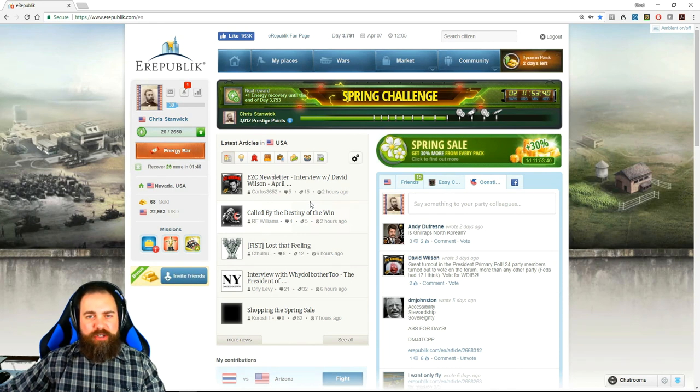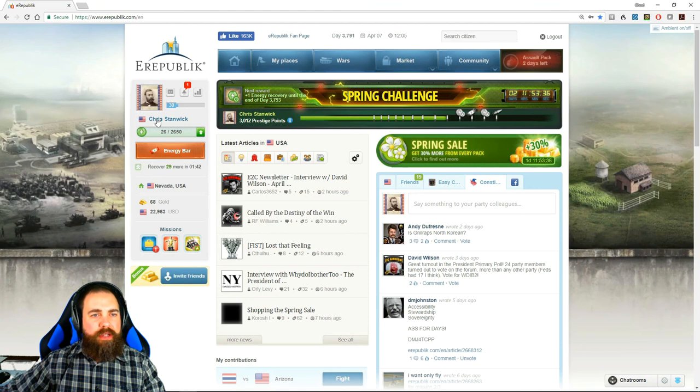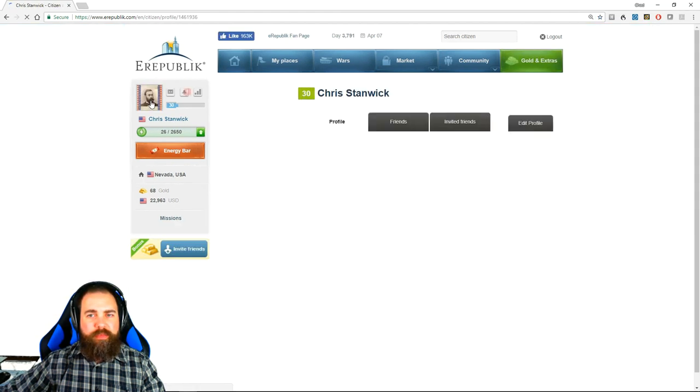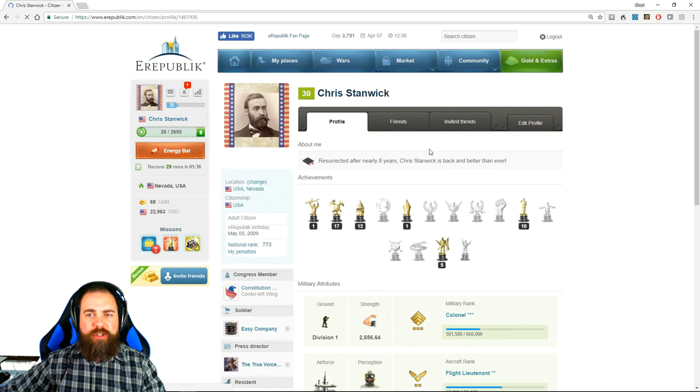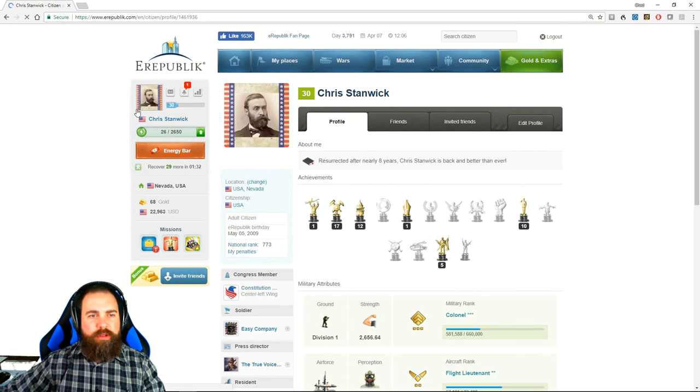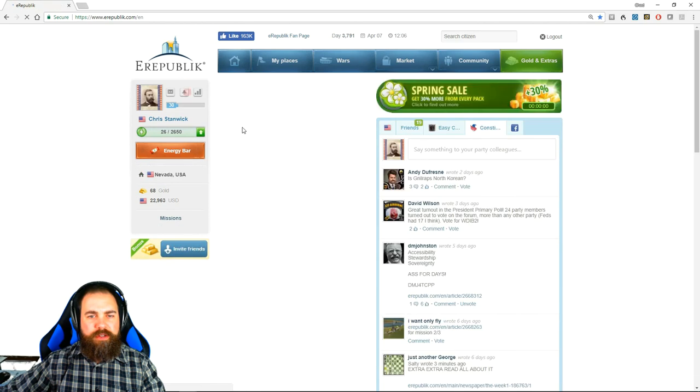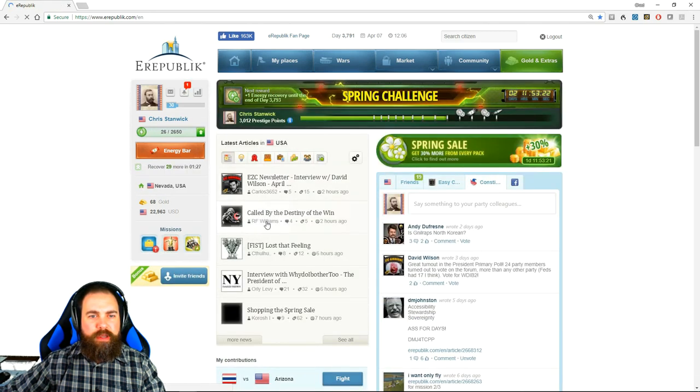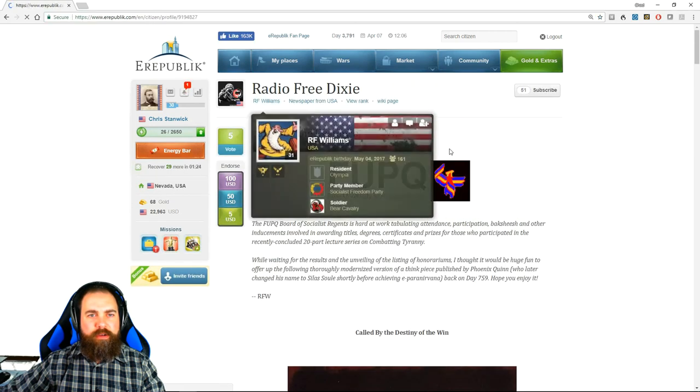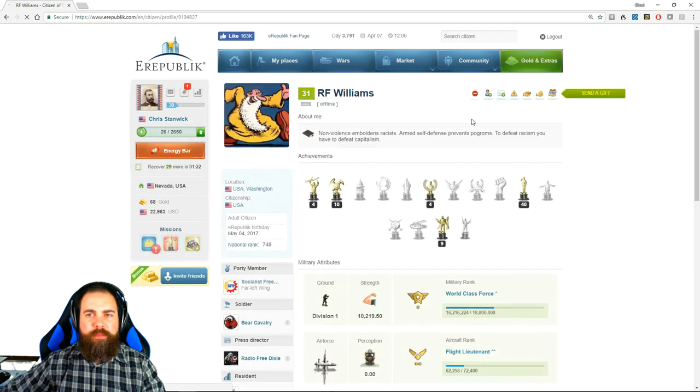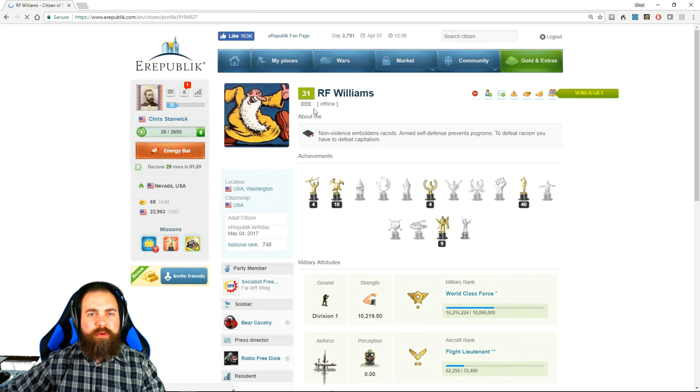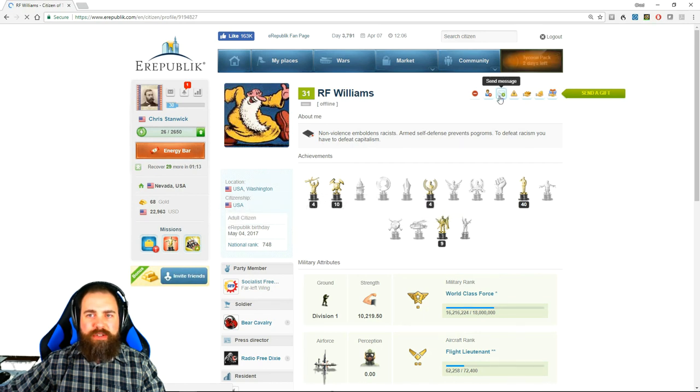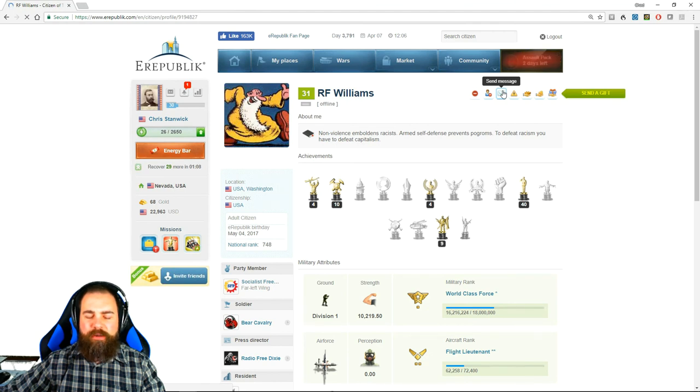If you have any questions at all or you need any help, please contact me. Once again, Chris Stanwyck in game. Make sure you add me as a friend. Let me click on somebody. I am not a friend of RF Williams. It's simple. You go to the person's profile page and you click add as friend. And that is all there is to it. Right next to it is send message. So if you need any help, send me a message and friend me. I will be more than happy to help you out.